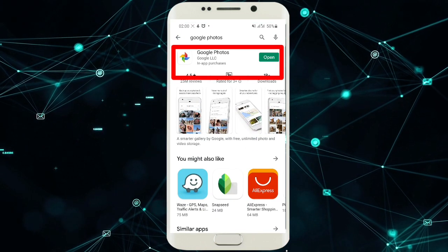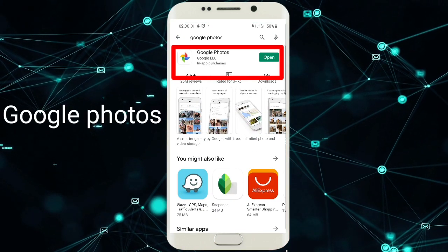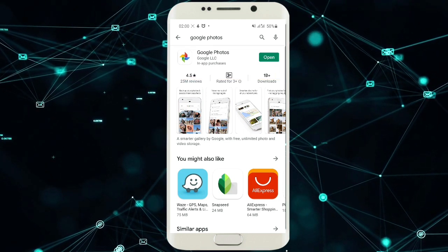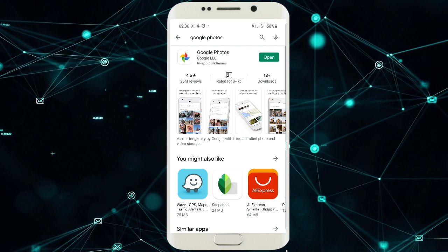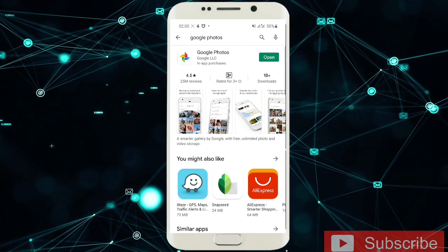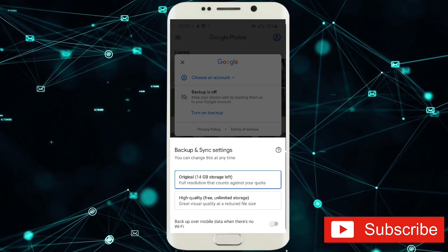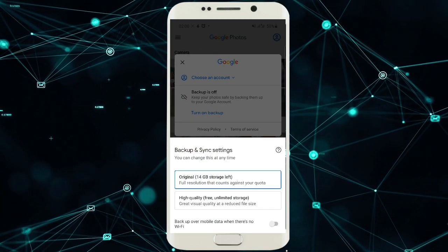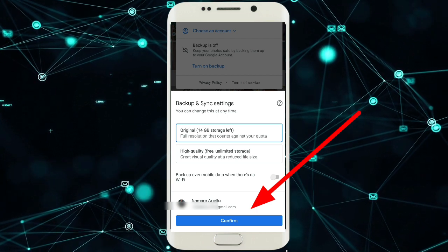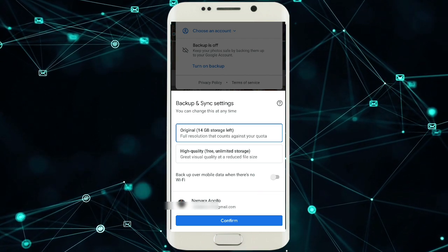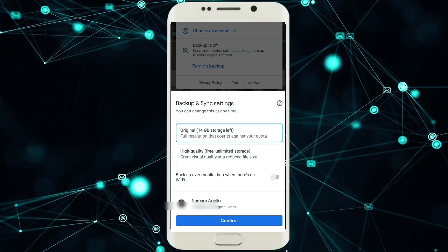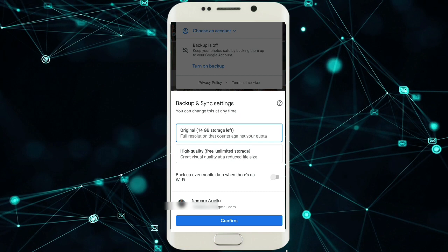Download Google Photos from the Play Store. Most devices come with it, but if you don't have it, go to the Play Store and download it. After downloading, open it. When you open it, it will request your email — as you can see here, it has already requested mine.